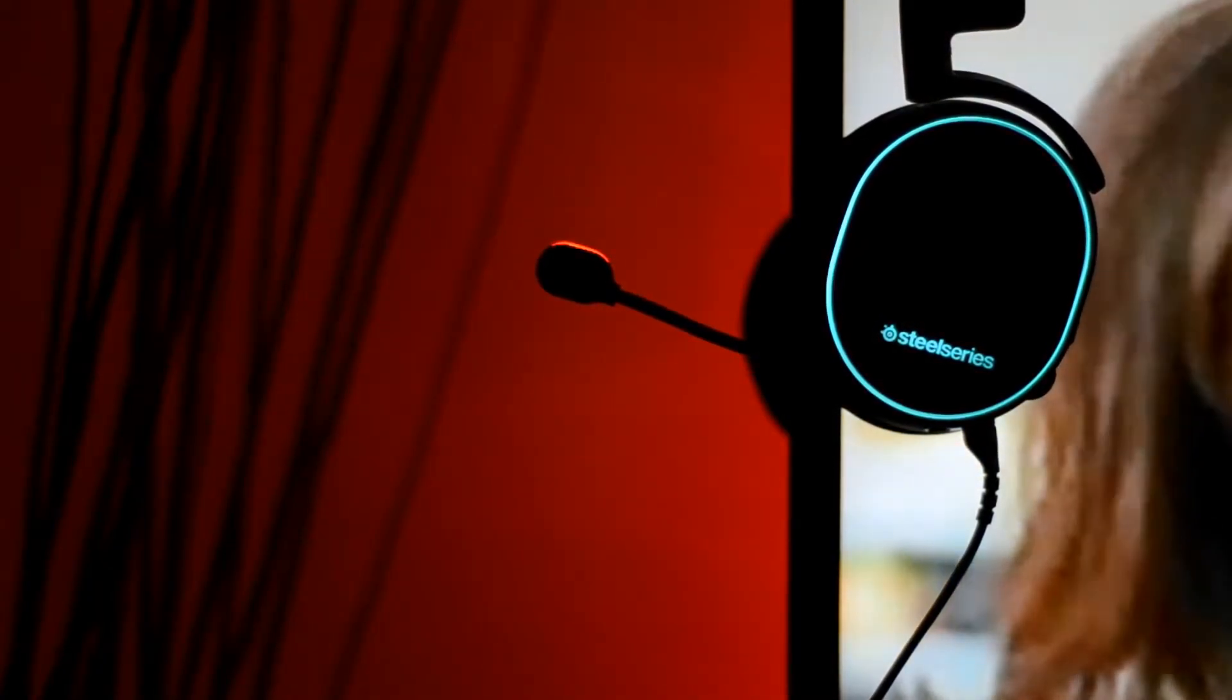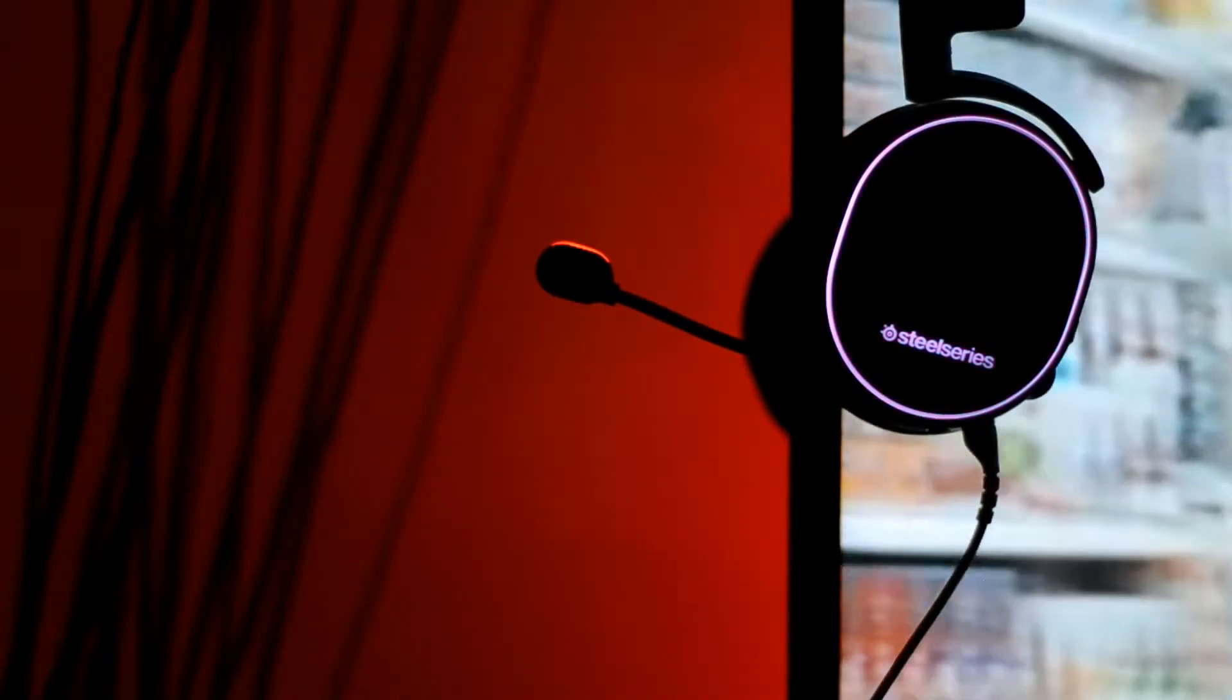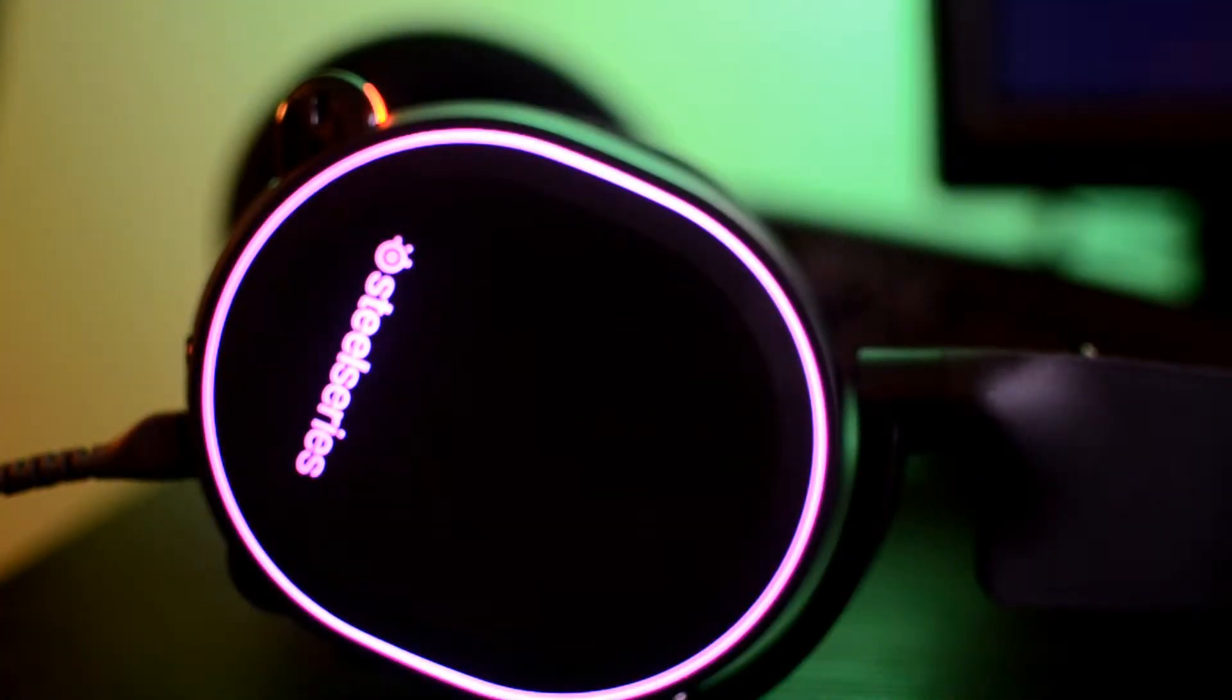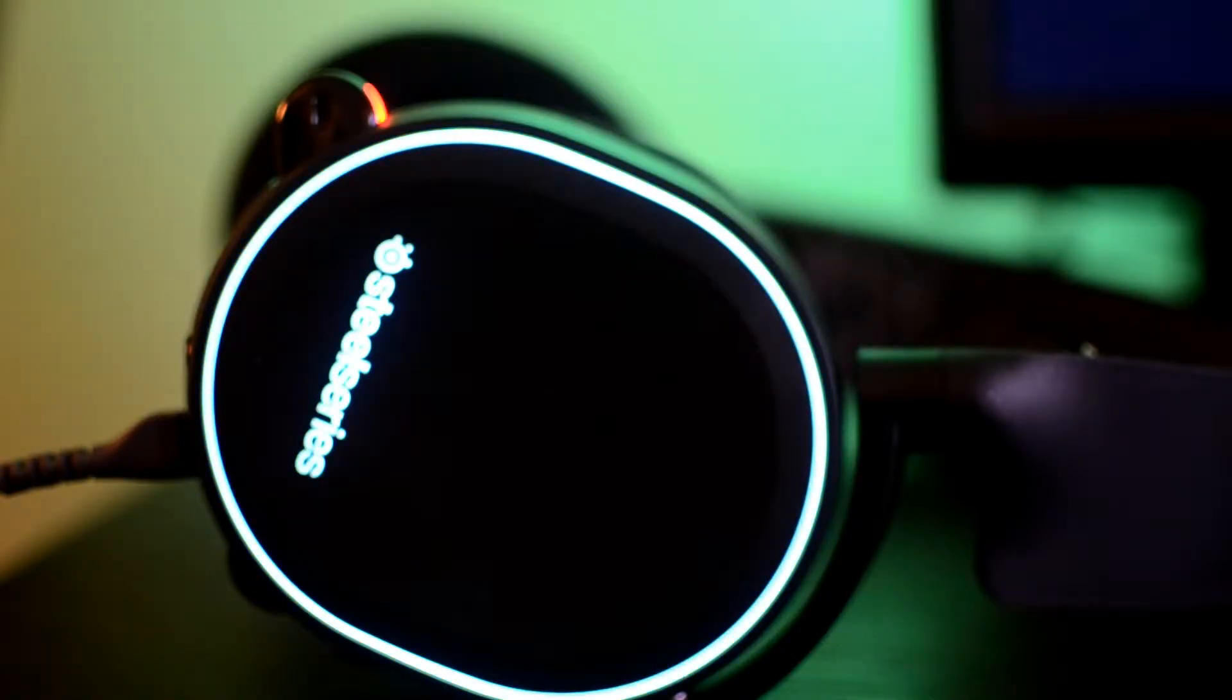Let's not forget the most important feature: the RGB lighting. This will encompass the ring around the ear cup as well as light up the SteelSeries logo. I'm not a huge fan of RGB as I turn off the lighting on my keyboard, but these look great while live streaming gameplay.